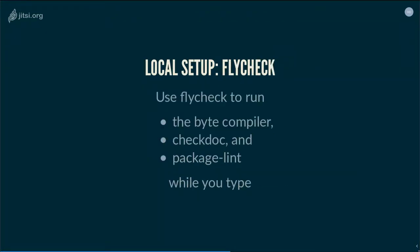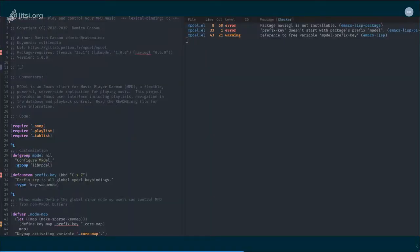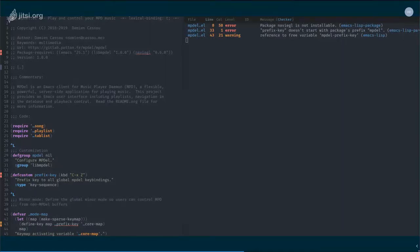FlyCheck is meant to underline pieces of code that you write that are not good enough. I use FlyCheck to run the byte compiler, CheckDoc, and PackageLint while I type. Here is an example of FlyCheck configured with those three tools. On the left you have my file; on the right, FlyCheck is complaining about three problems. The first problem is that a package 'navigl' is not installable — it's a typo where the G and L are swapped with a G and E. The second error on line 33 is that a prefix key doesn't start with the prefix 'mpdel' — I'm creating a user option called 'prefix-key' instead of 'mpdel-prefix-key'.